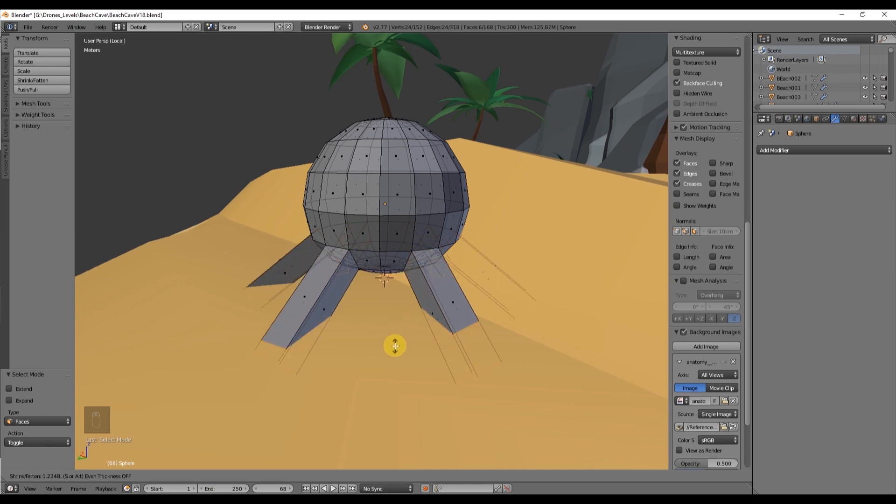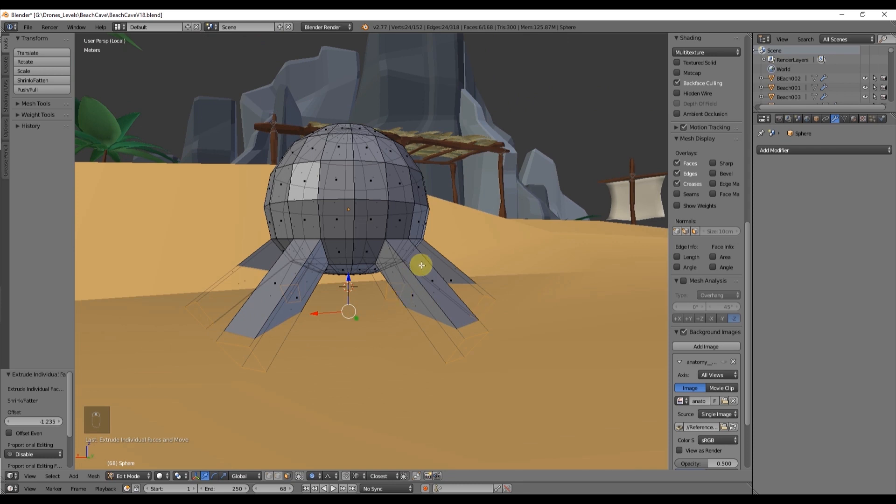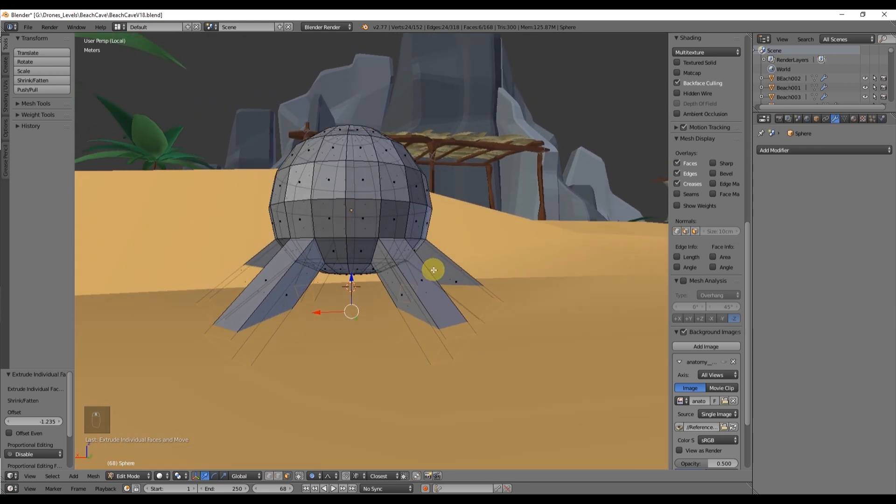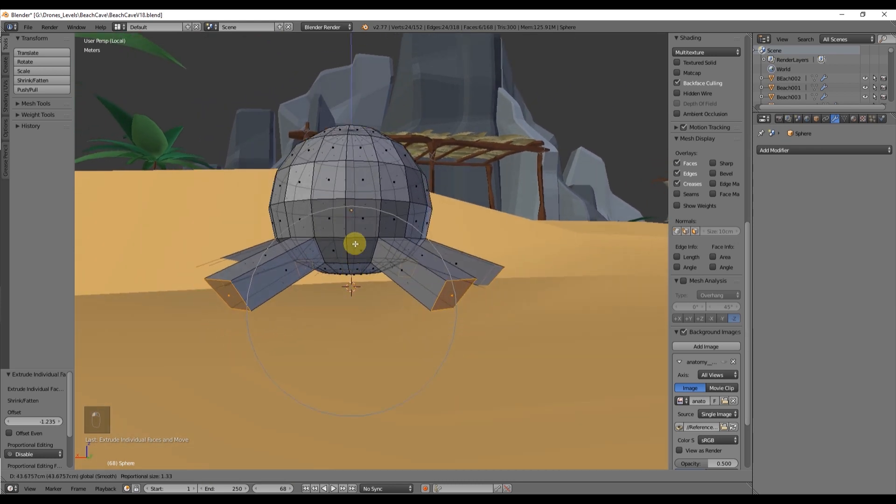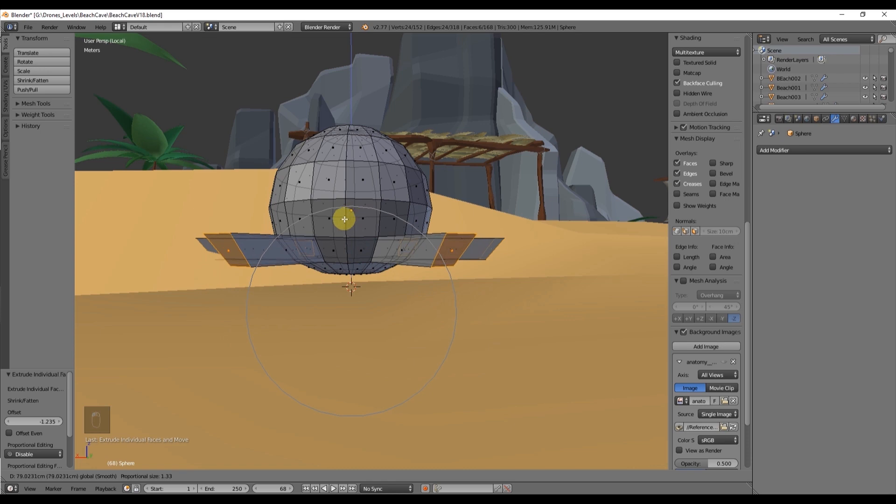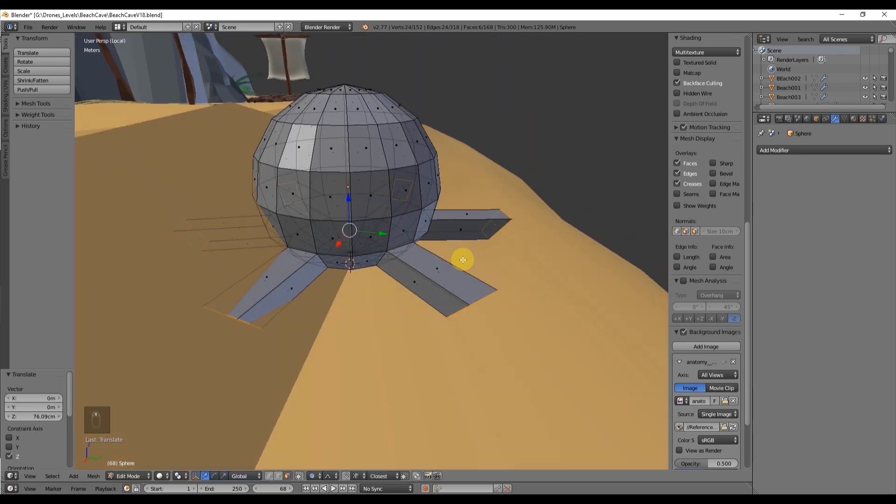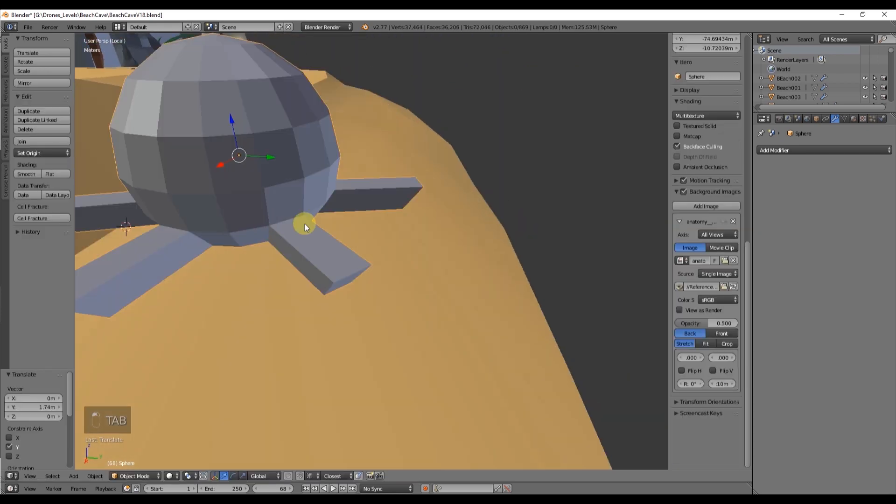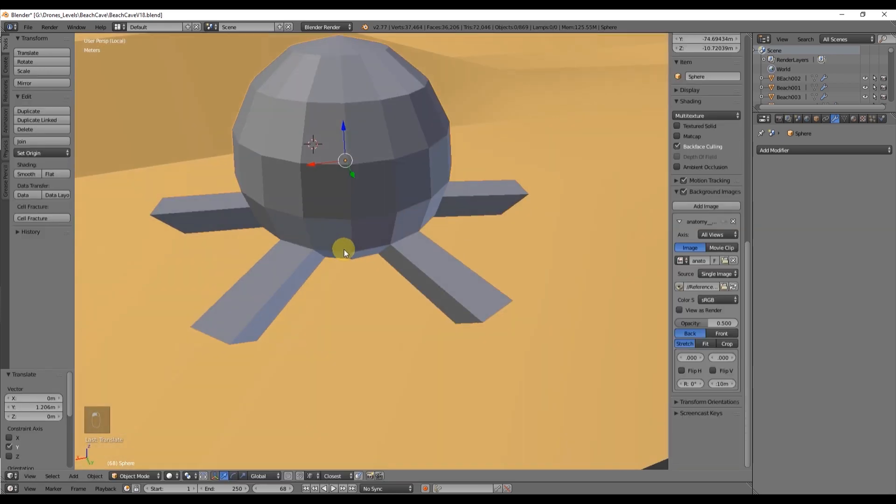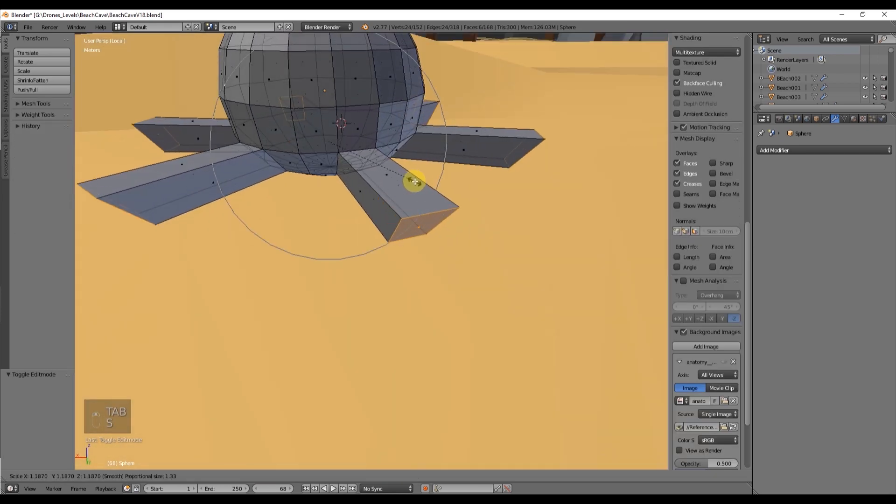The length of the tentacles is up to you, you can make it longer or smaller. Let's push them up a bit and for now I'm going to do a bit of speed modeling while I explain what I'm doing.